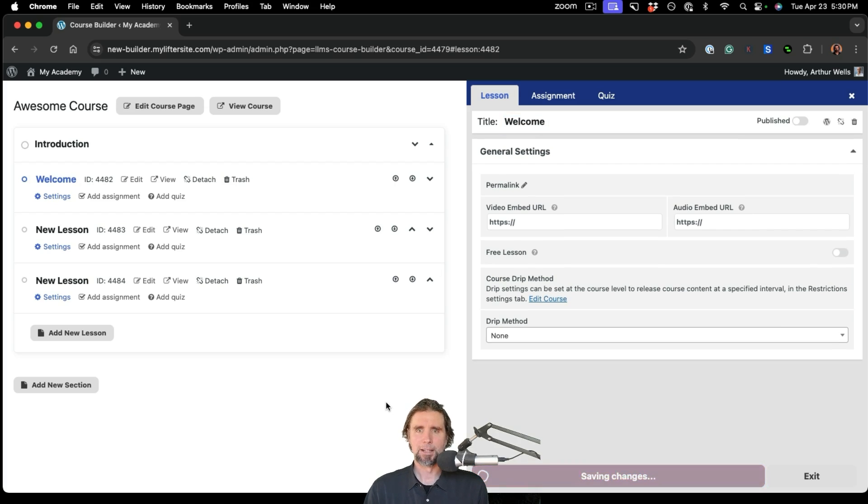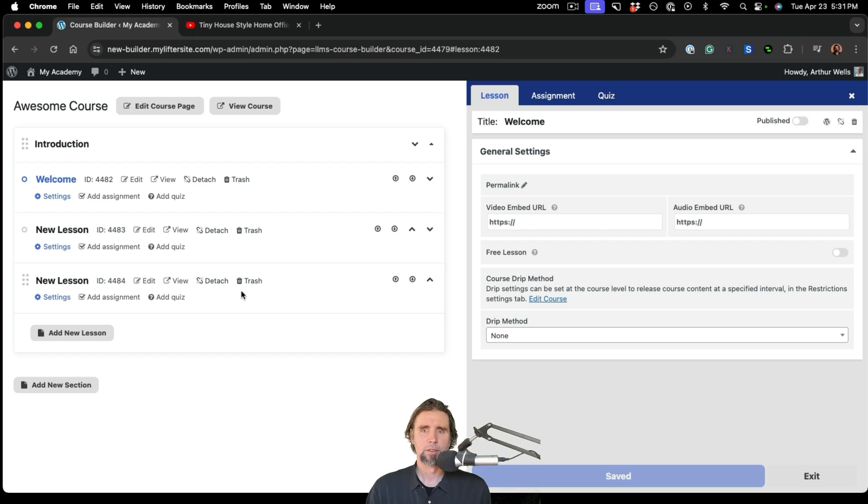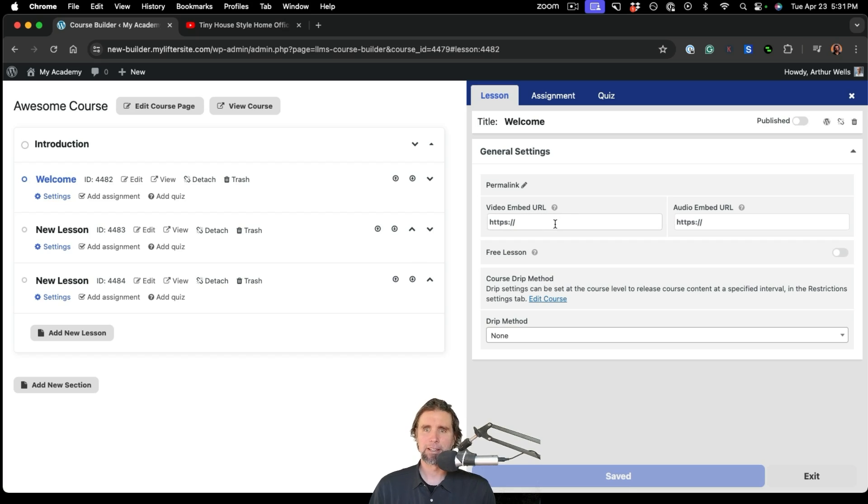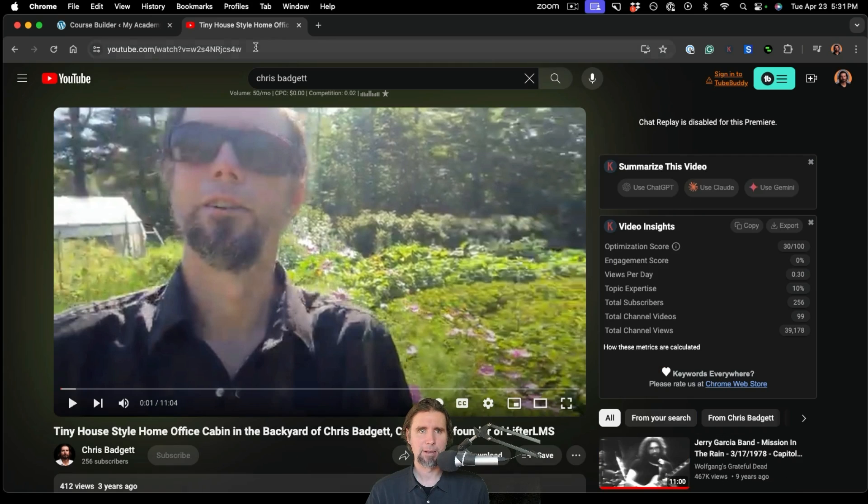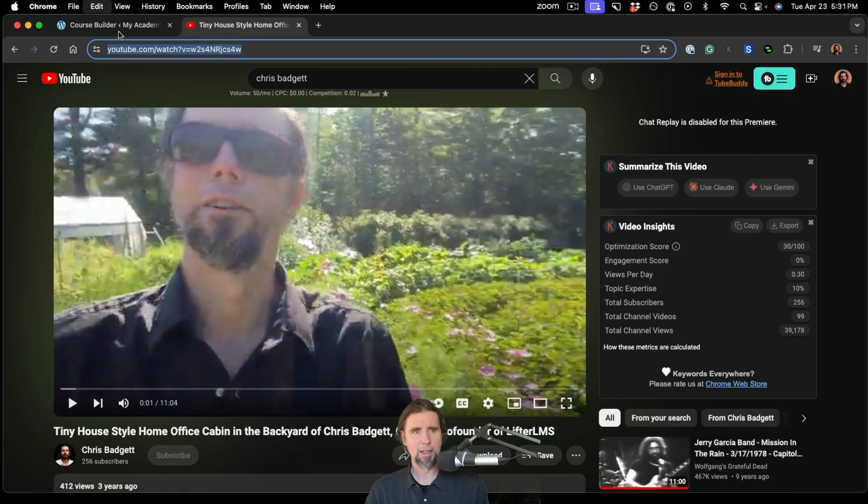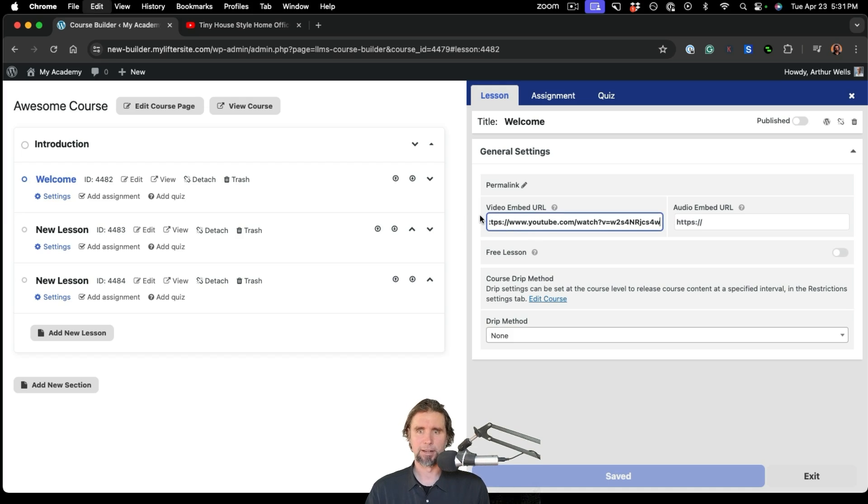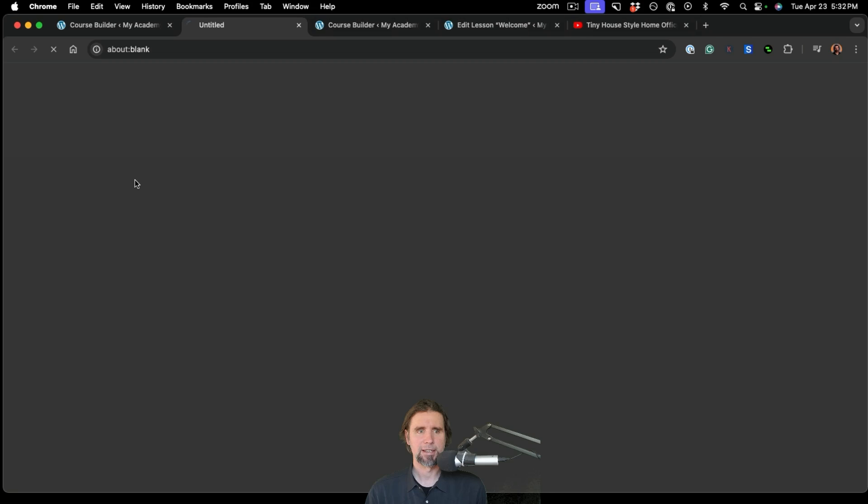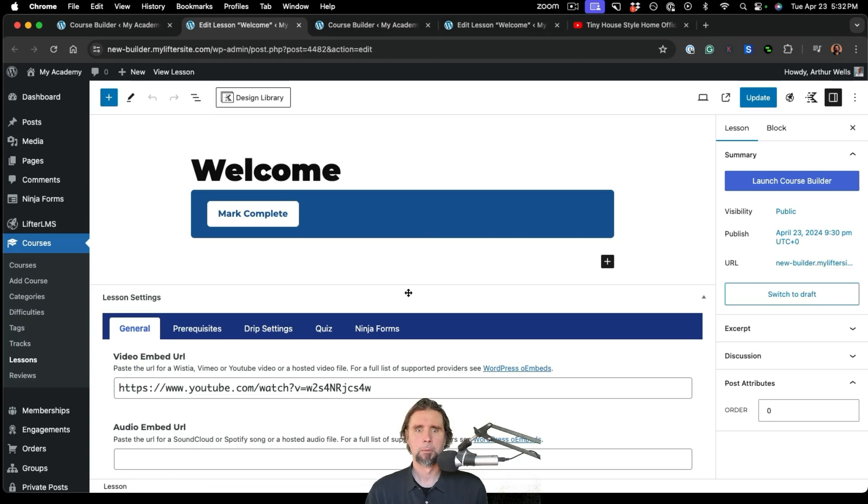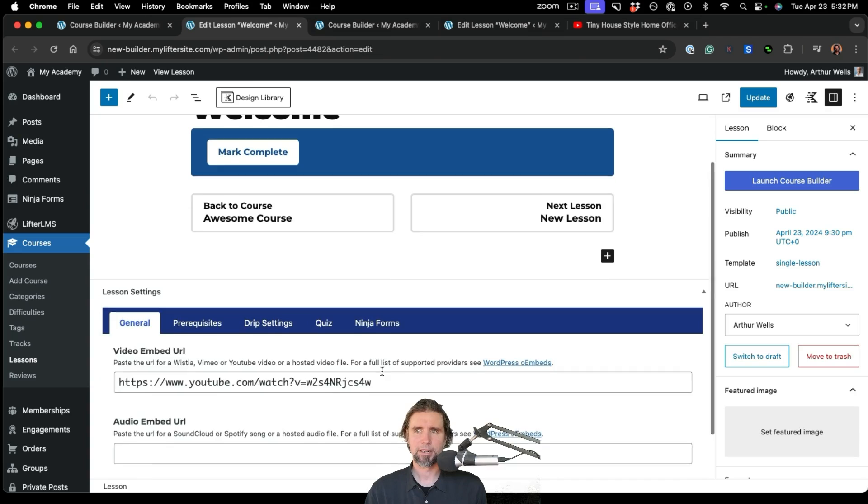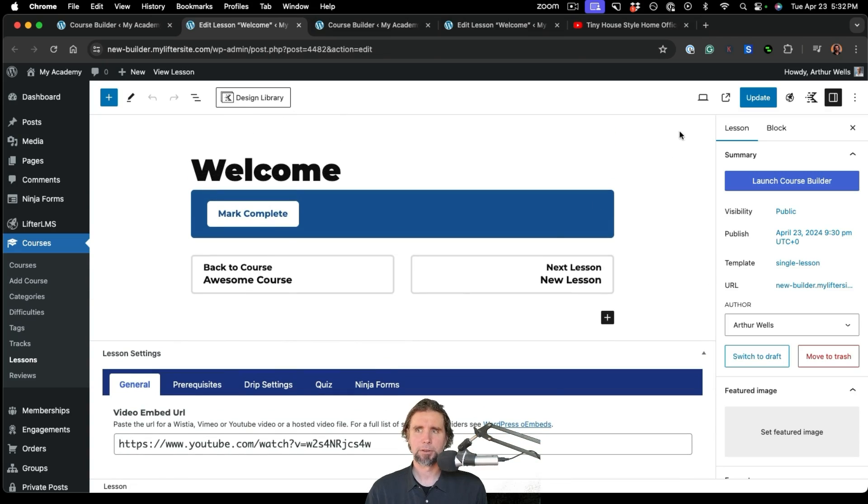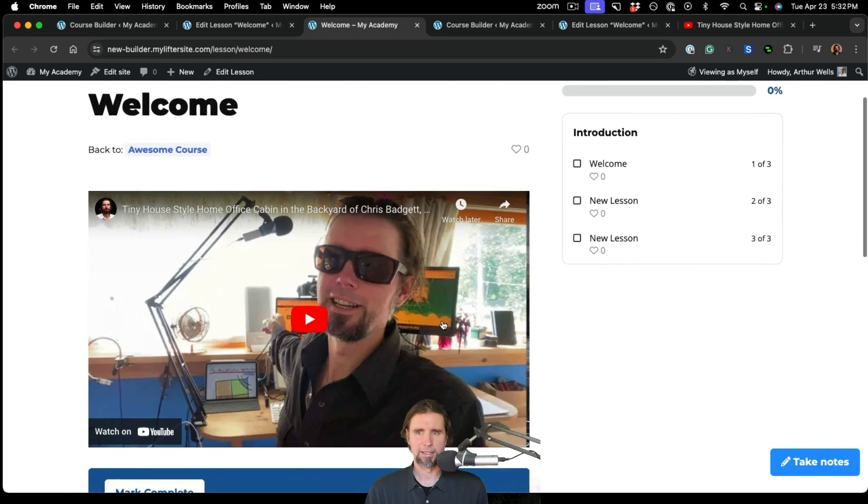And let's go add a video lesson to our course. So LifterLMS works with any video service here in the embed field that provides something called O-Embed, which is almost all online video hosting providers. I'm just going to grab this video off of YouTube, and I'm going to add that to my video lesson right here. So now we can actually go look at this lesson in the WordPress editor. You can see here where our video is here.